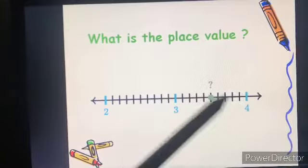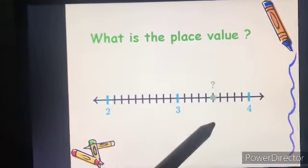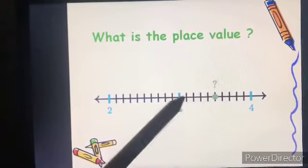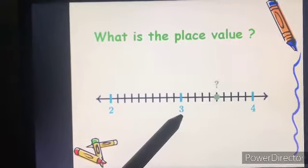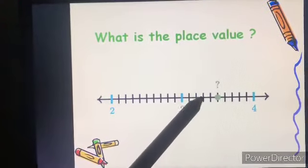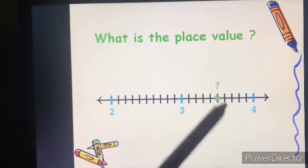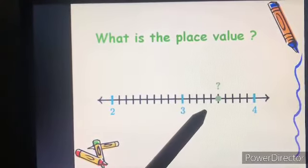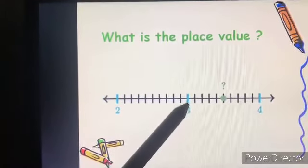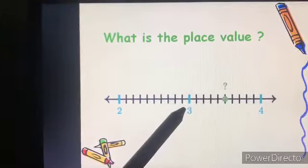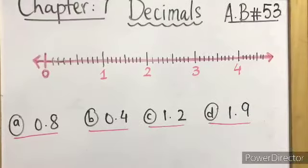You are having a number line divided into ten equal parts. Can you tell me the place value of the green doll? Its first digit is 3, so we count from 3. Count the lines: one, two, three, four, five — means 0.5. The whole number before the decimal is 3, so the answer is 3.5.